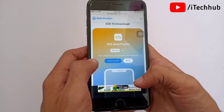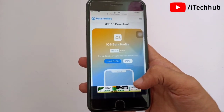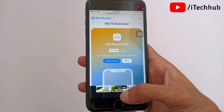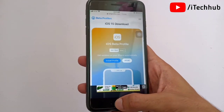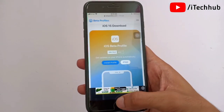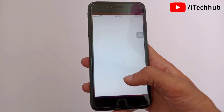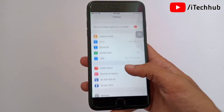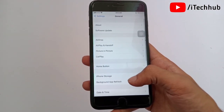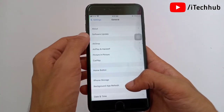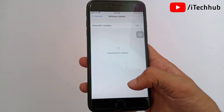You can see the 'Install Profile' option — simply tap on it and it will automatically download on your iPhone 7 Plus. Then come back to the home screen, open Settings, scroll down, and tap on General. In General, you can see the second option is Software Update.